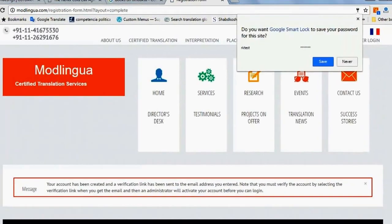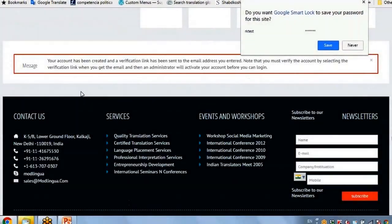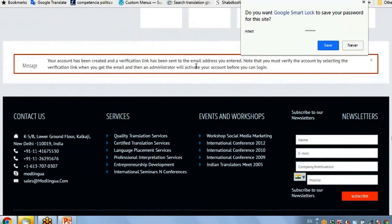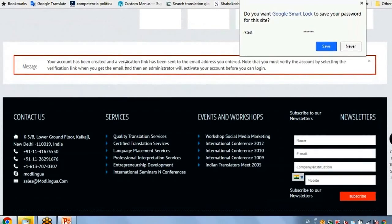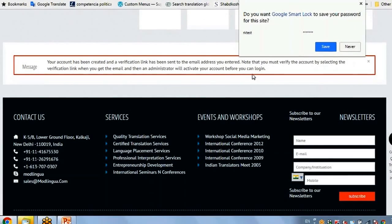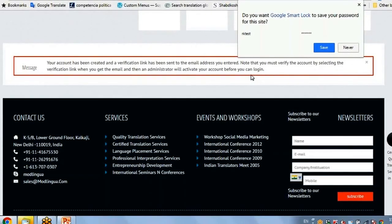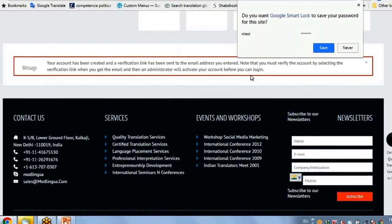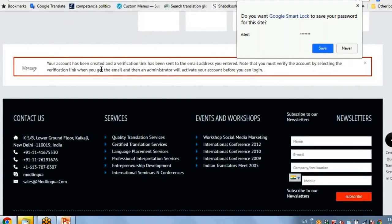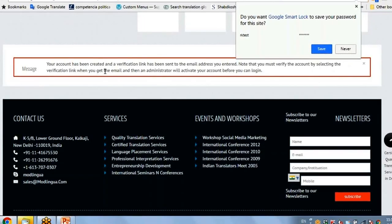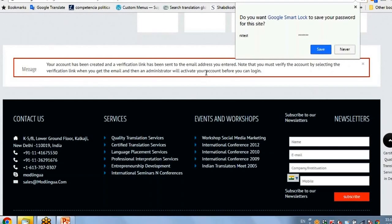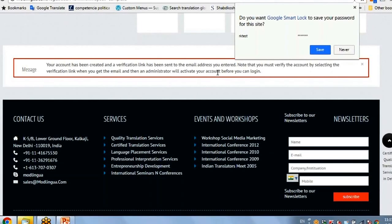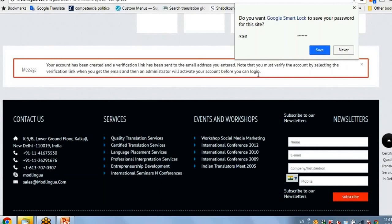And the form is submitted. I get a message. Your account has been created. A verification link has been sent to the email address you entered. Note that you must verify the account by selecting the verification link. When you get the email, then administrator will activate your account before you can log in.